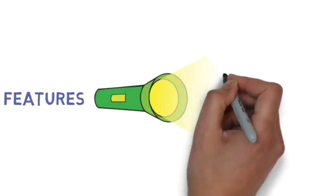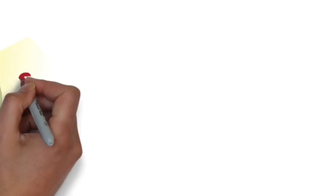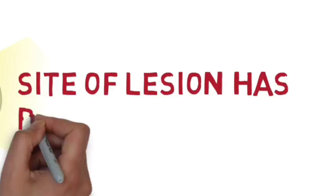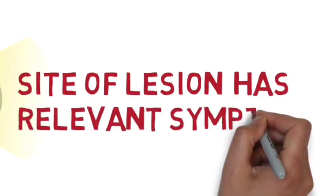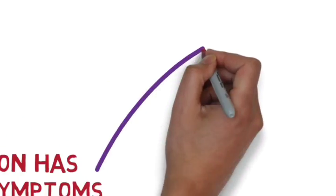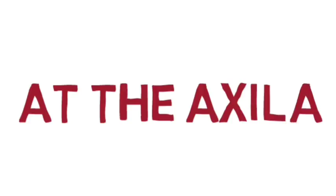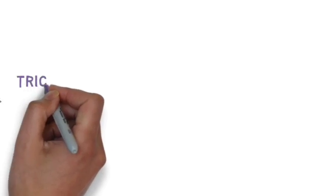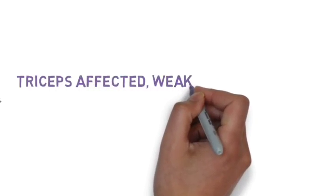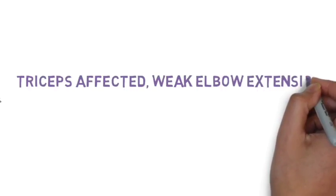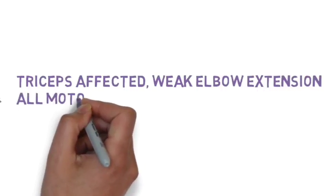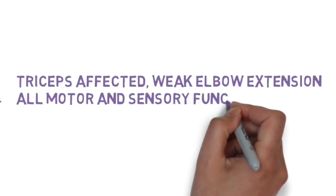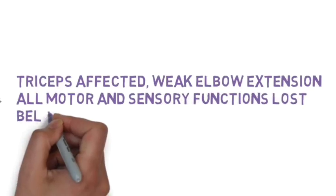Clinical features are discussed as follows. The site of lesion determines the relevant symptoms. If the radial nerve is compressed or injured near the axilla, then the triceps muscle is affected, due to which elbow extension is lost or weakened.